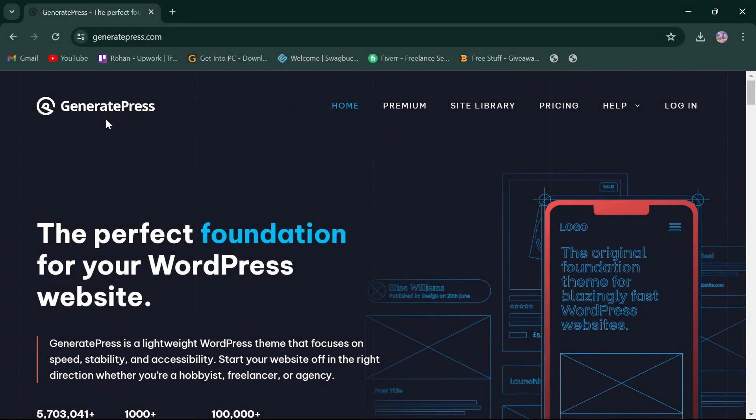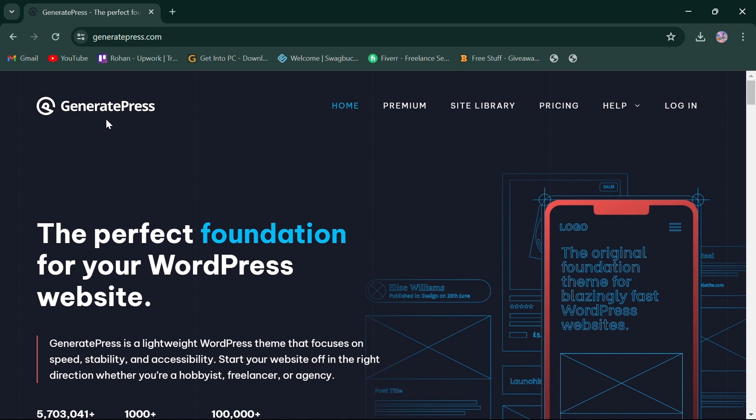Hello, everyone. Today, we'll compare GeneratePress and Astra, two popular WordPress themes for building websites in 2024. First things first, click the link in the description box to access both platforms. So, let's jump right in.